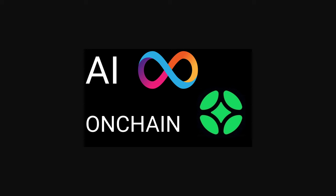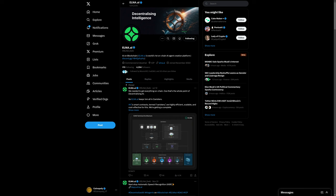AI running on-chain. Elna AI, AI on blockchain. Elna AI is world's first on-chain AI agent creation platform. You may connect with Elna AI on X at Elna underscore D-E-A-I.